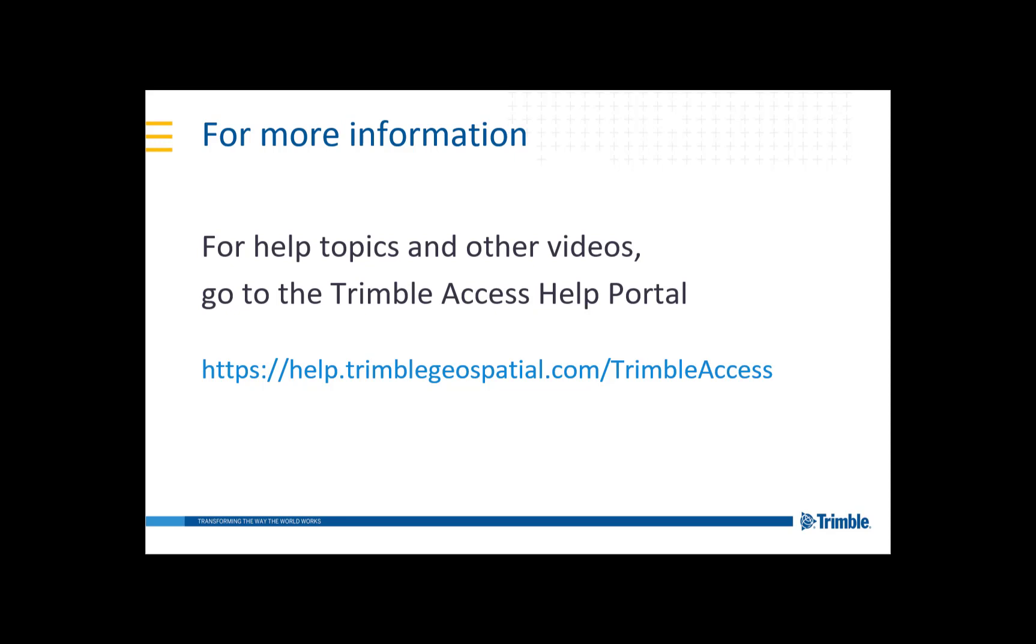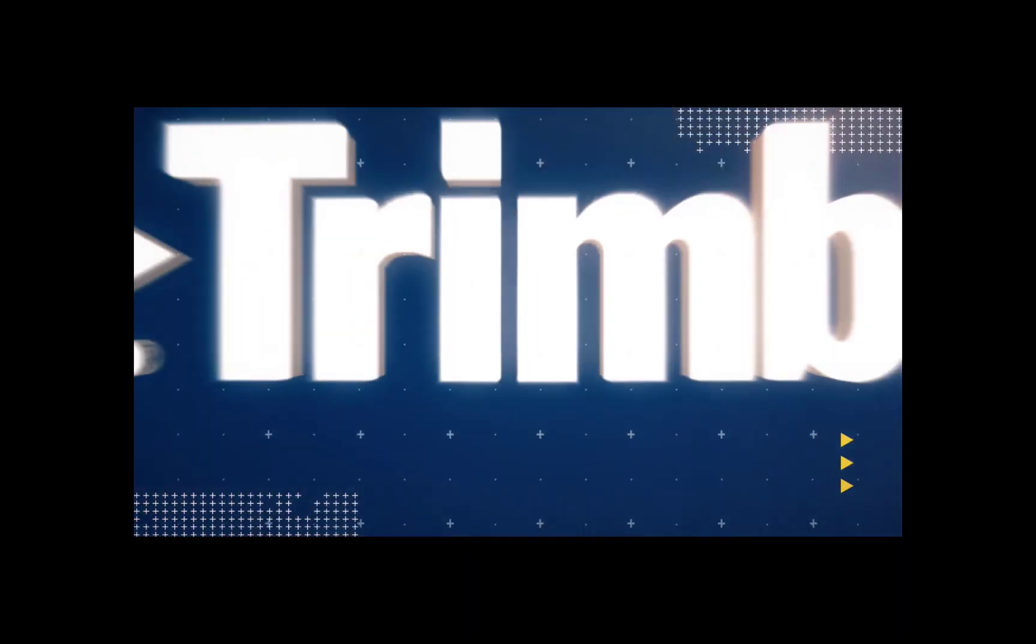This concludes our video showing how to use the snap to toolbar. For more information, visit the Trimble Access Help Portal. Thanks for watching.